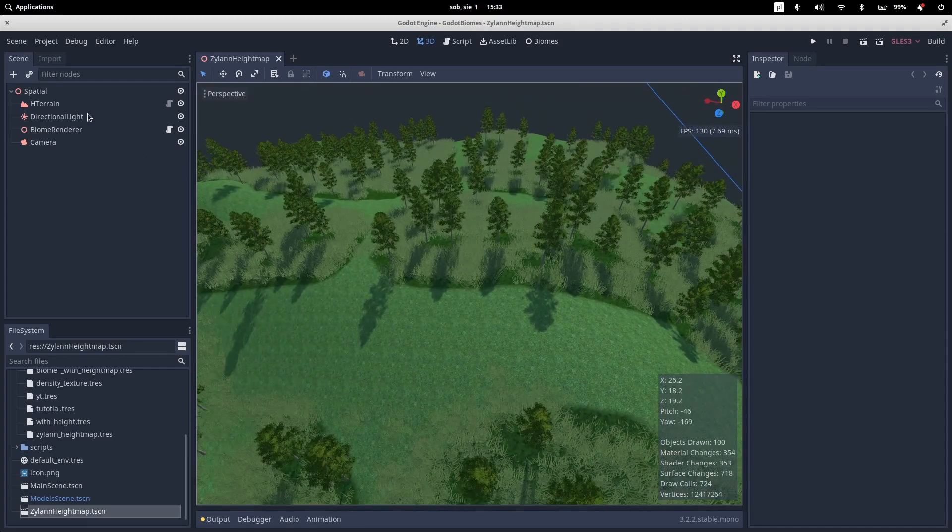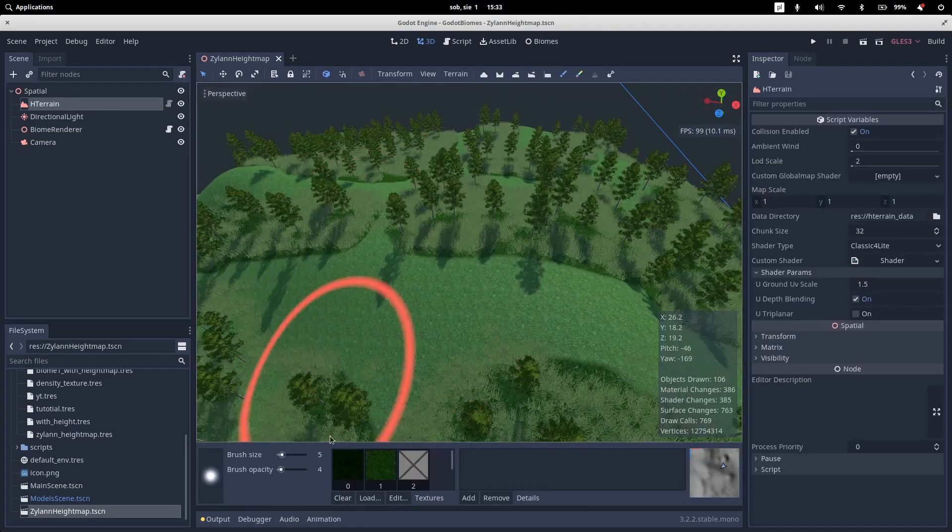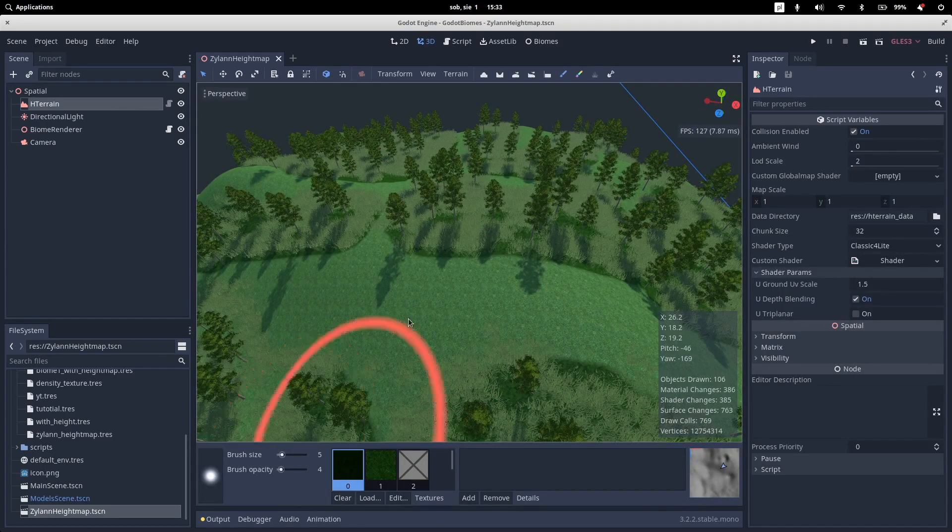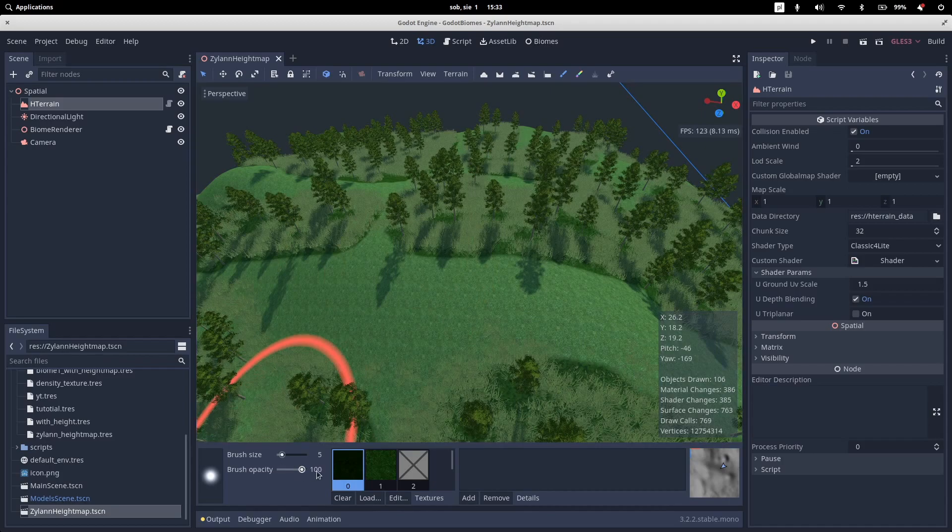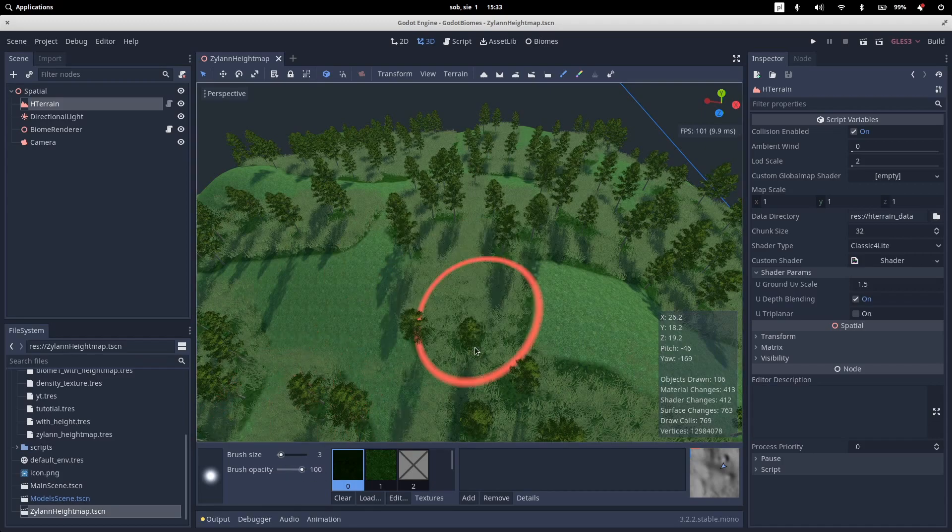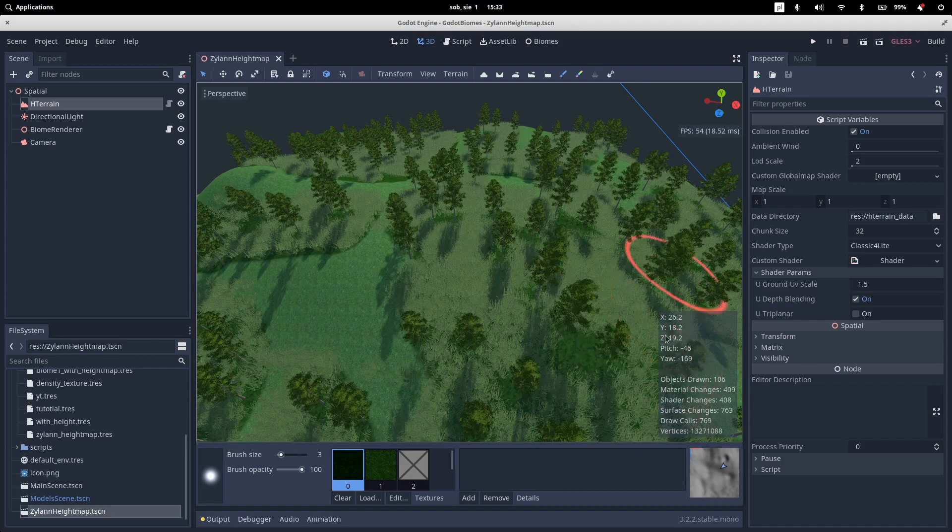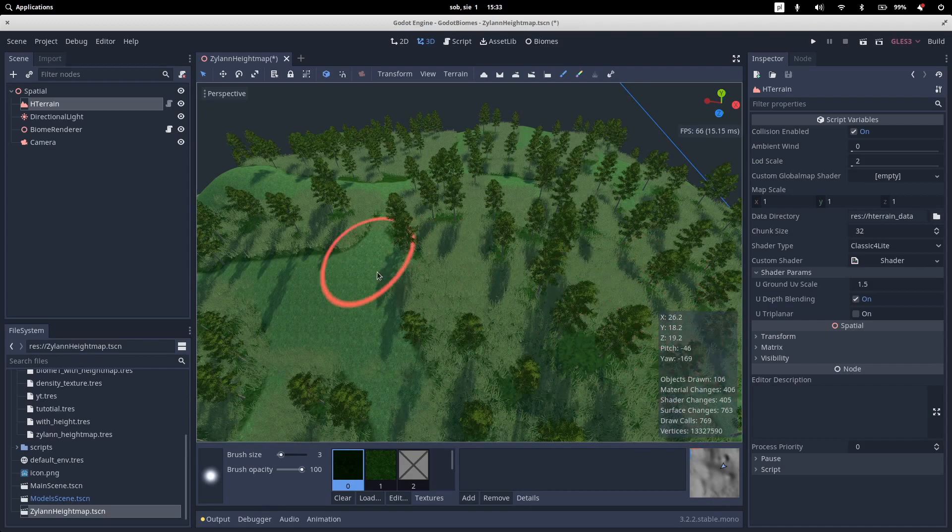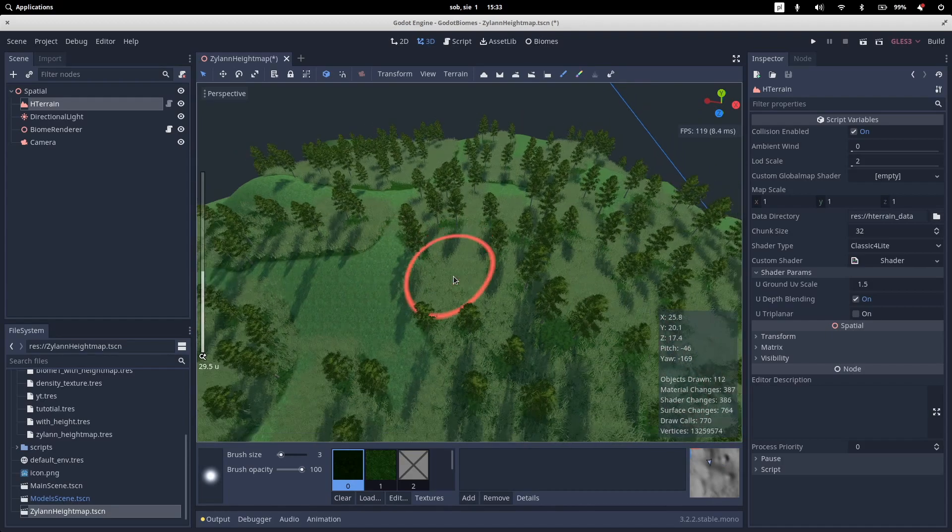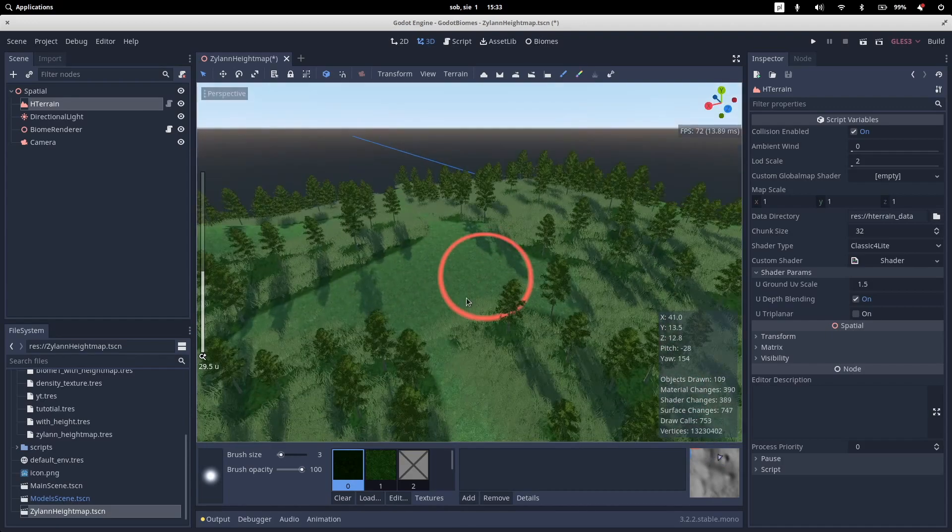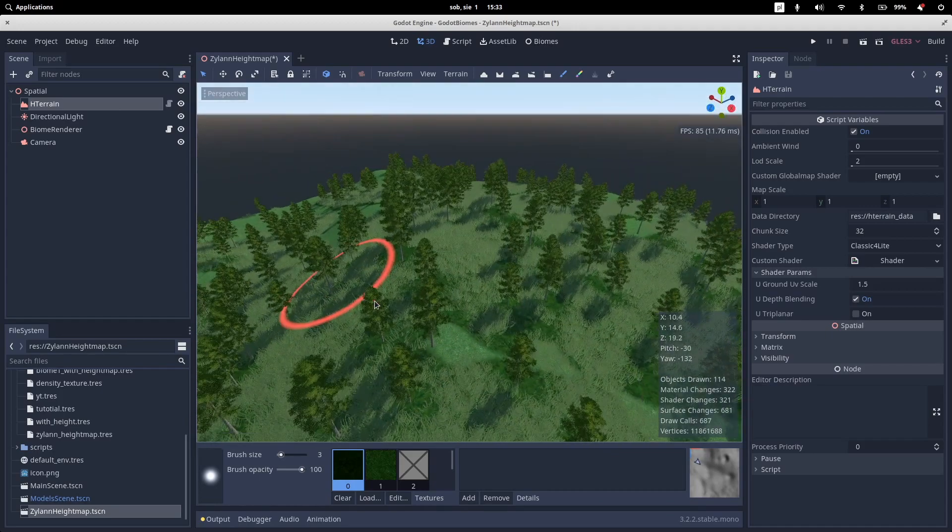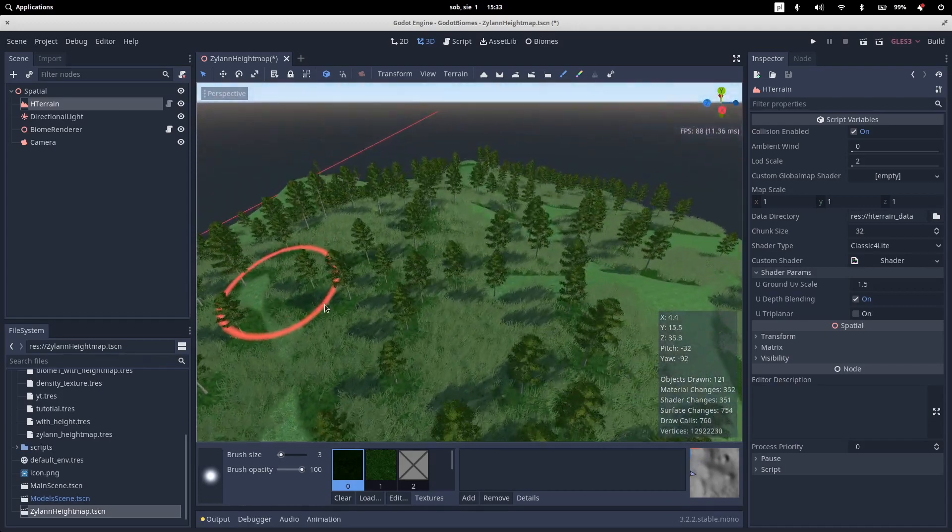And of course, we can still edit them in real time. So let's do this. Let's set up our brush size to something smaller. And as you can see, it dynamically generates Biome.